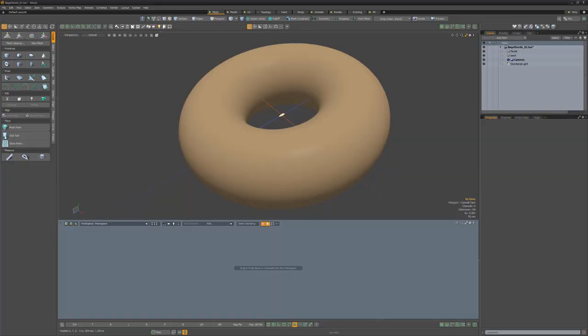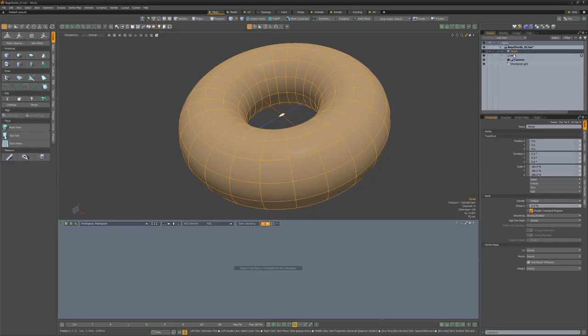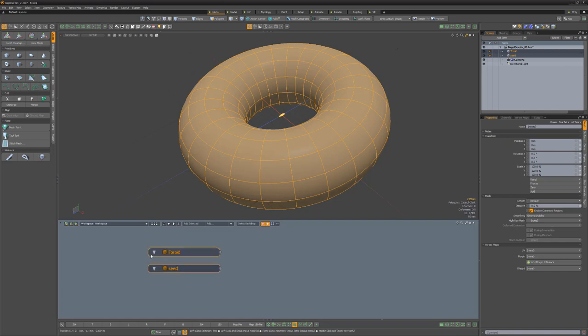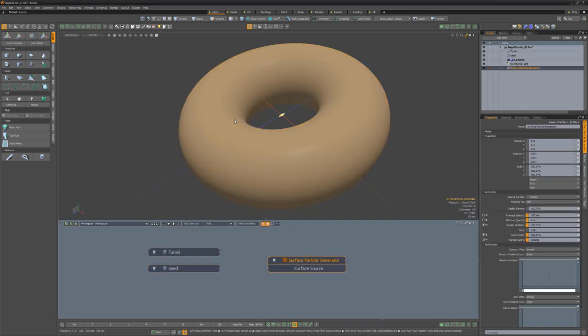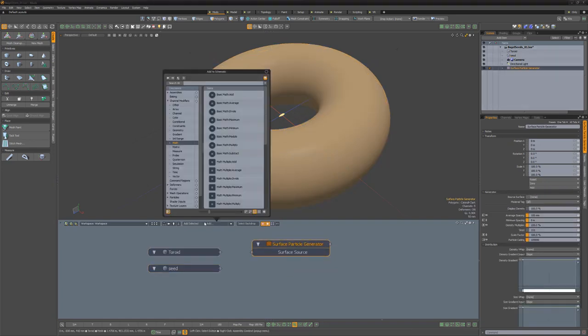Start with a toroid primitive and a simple seed mesh. Drag both mesh items into the schematic viewport and then add a surface particle generator and a replicator.